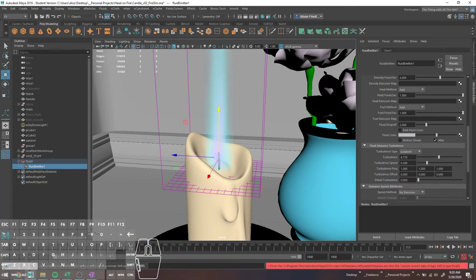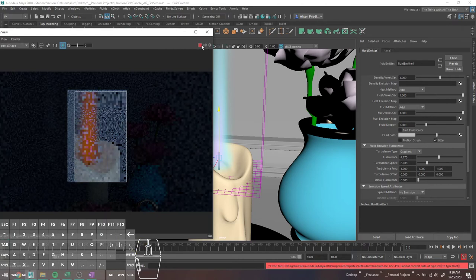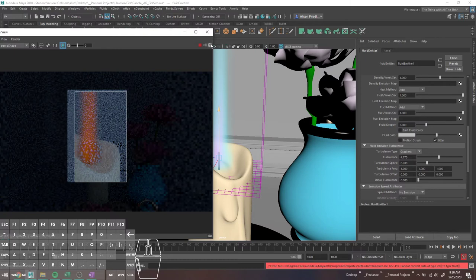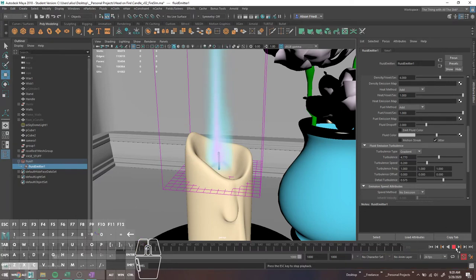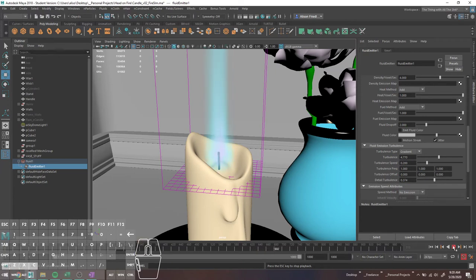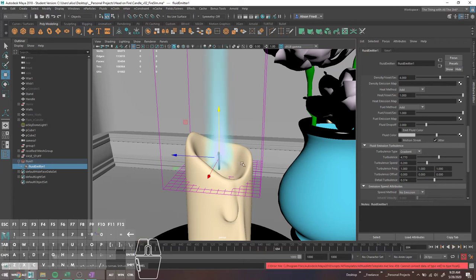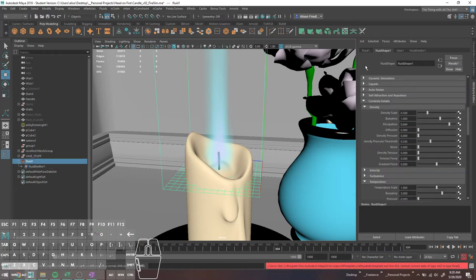One more thing about the emitter: there's this detail turbulence which you can turn up — it's basically smaller turbulence. I usually turn this on at the same time as turbulence because I like little teeny wispy things in my fire. So that's basically the emitter. Once those particles are generated, the fluid container and the settings in there take over how they are moved.